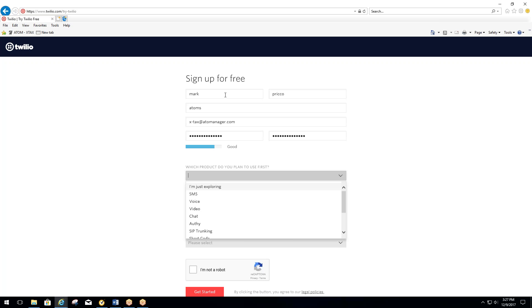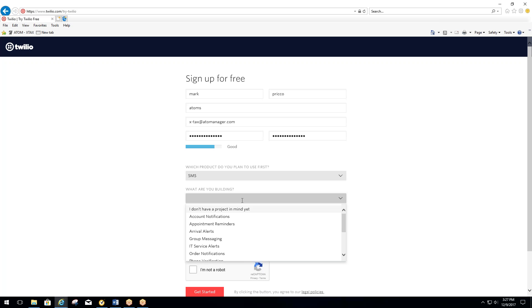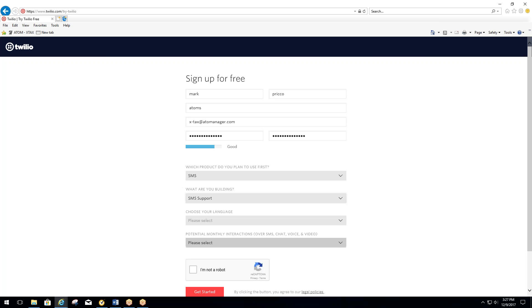Then next, it's going to ask which product you plan to use first. We're going to select SMS. What are you building? You'll select SMS support.